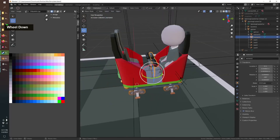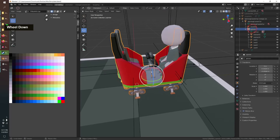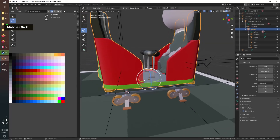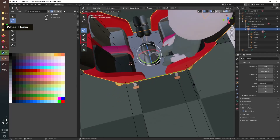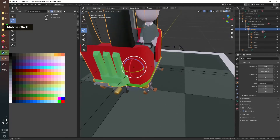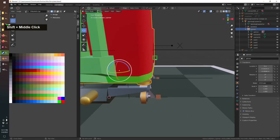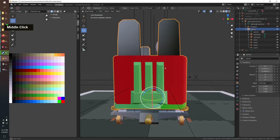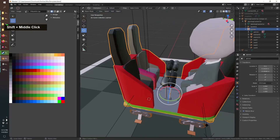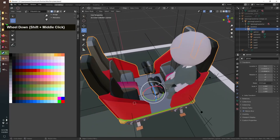One important note: this local axis trick doesn't apply to the spin axis — it always uses the global model axes. Spin is always around Z and swing around Y. Just something to keep in mind.